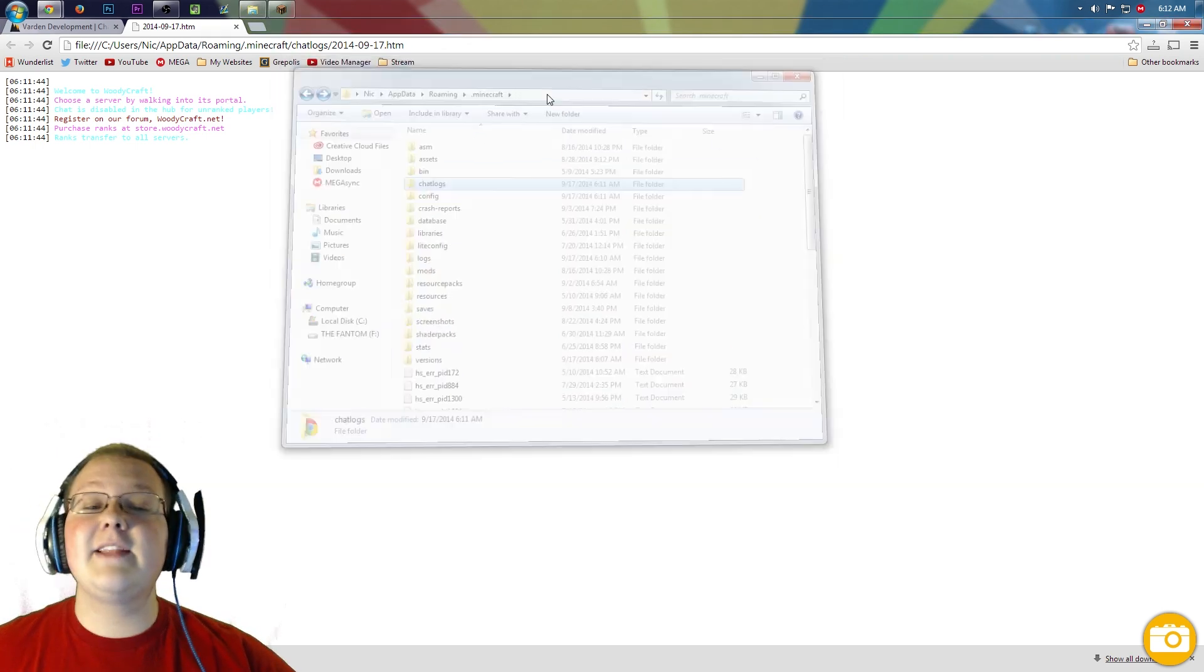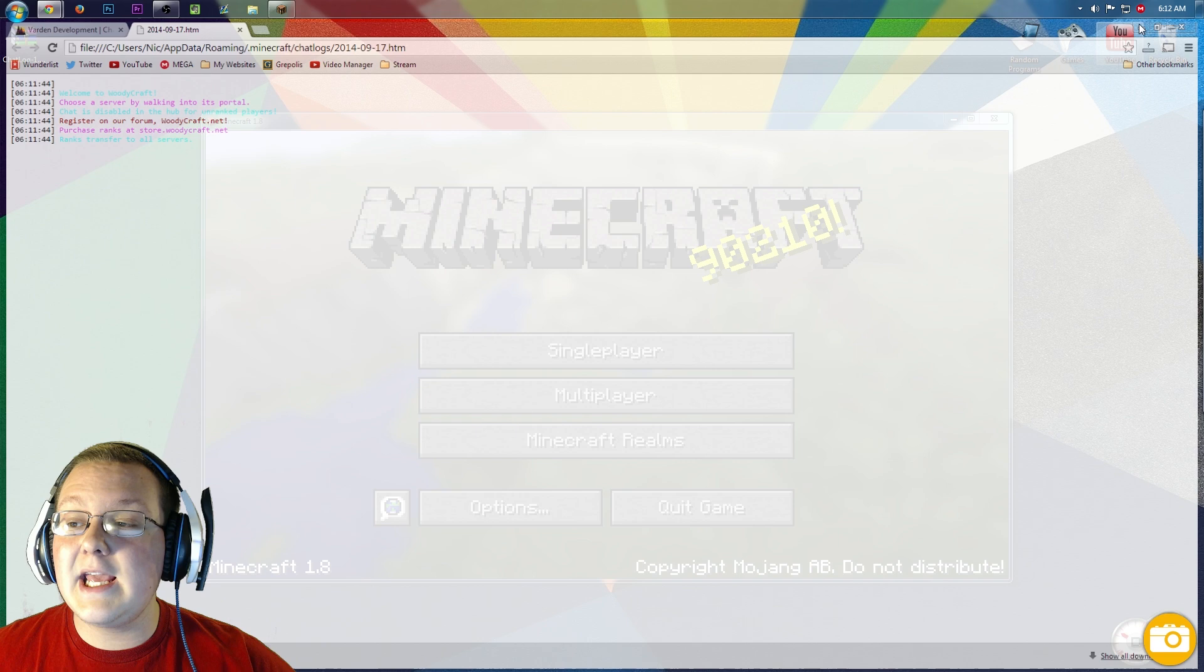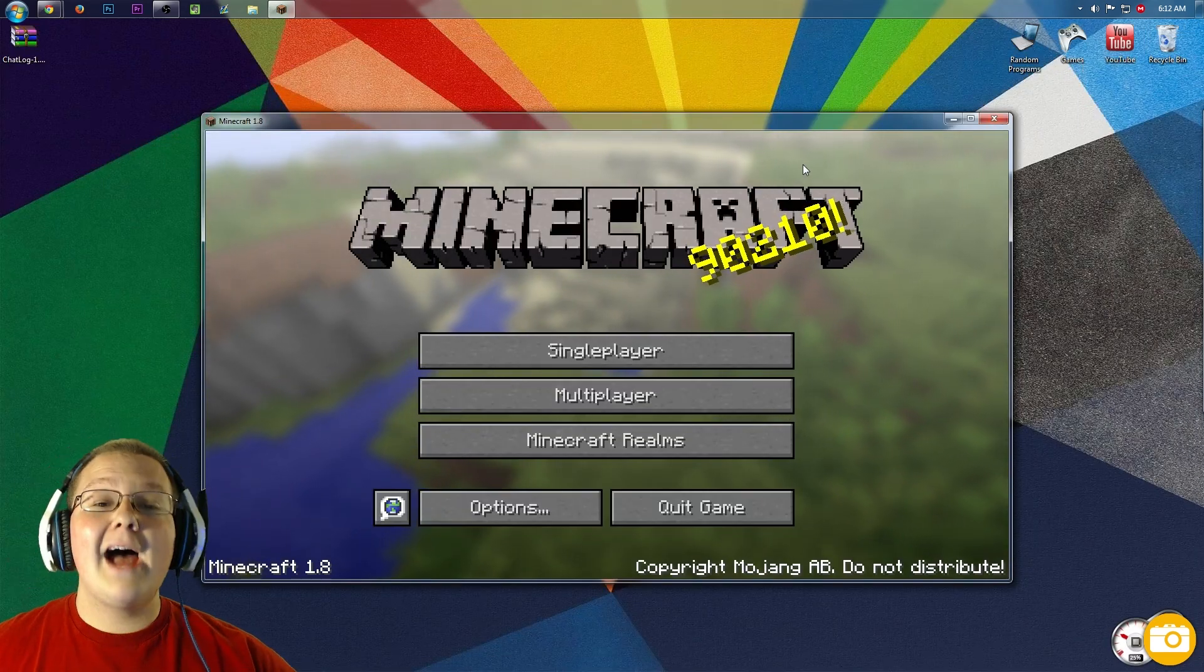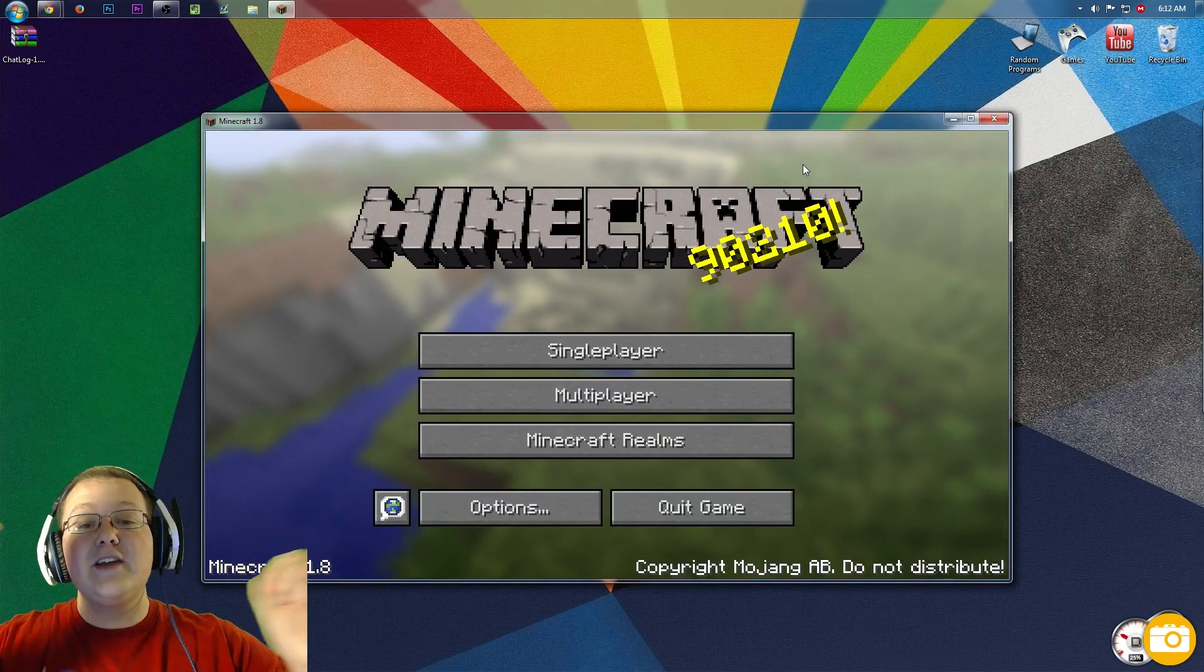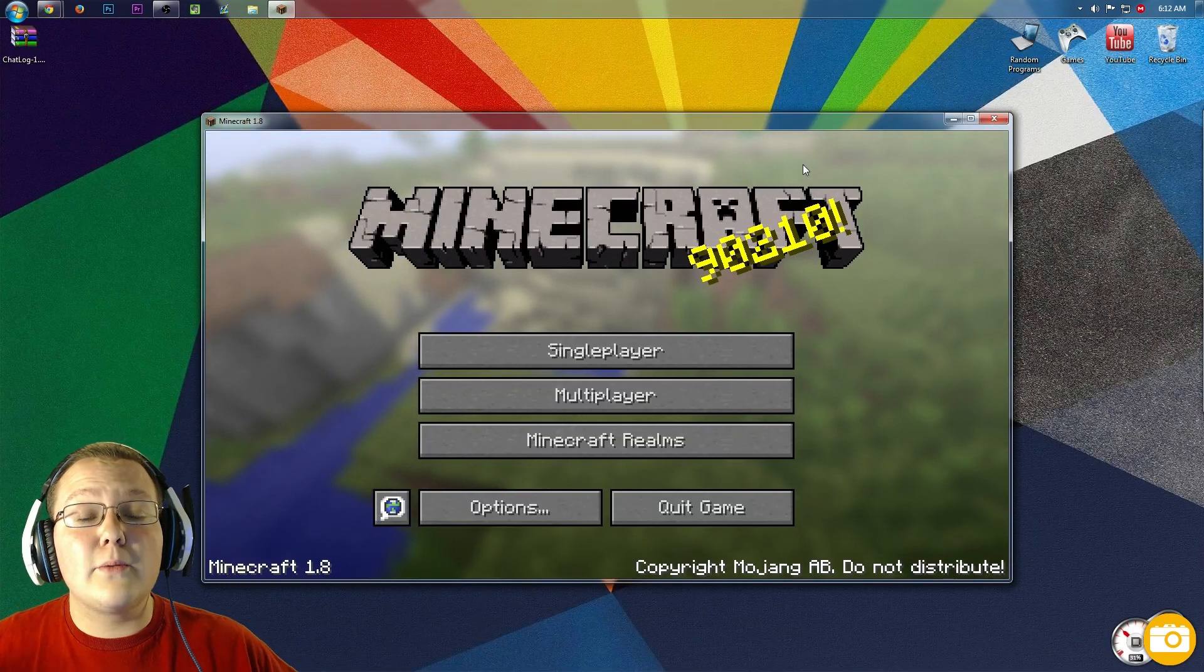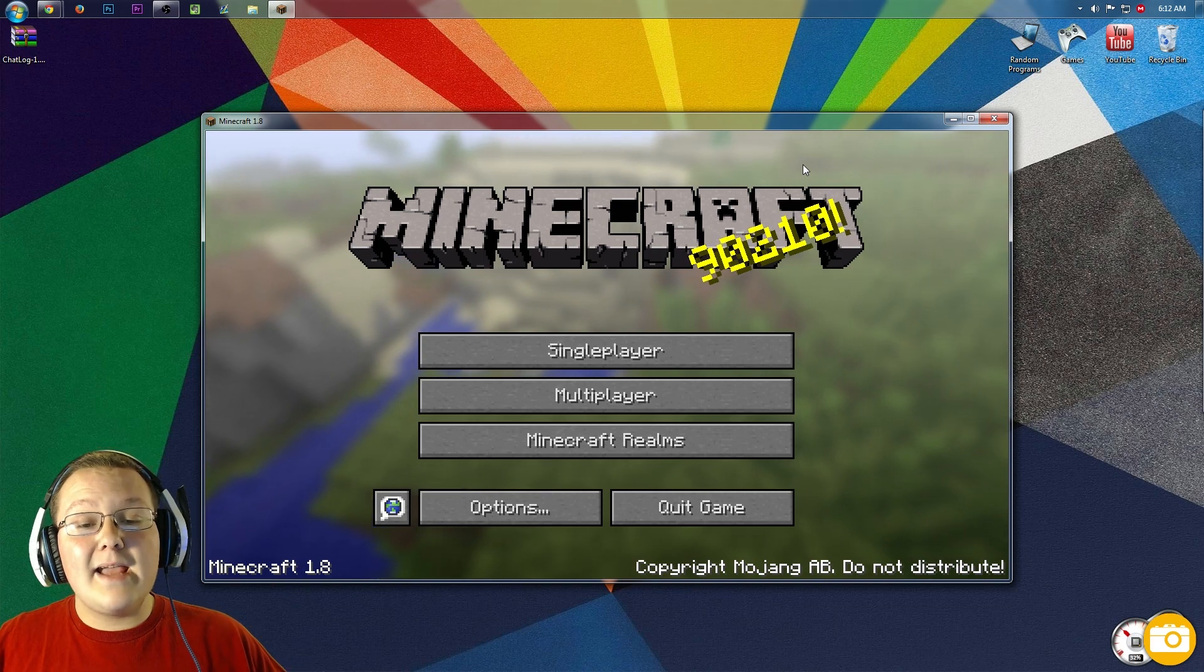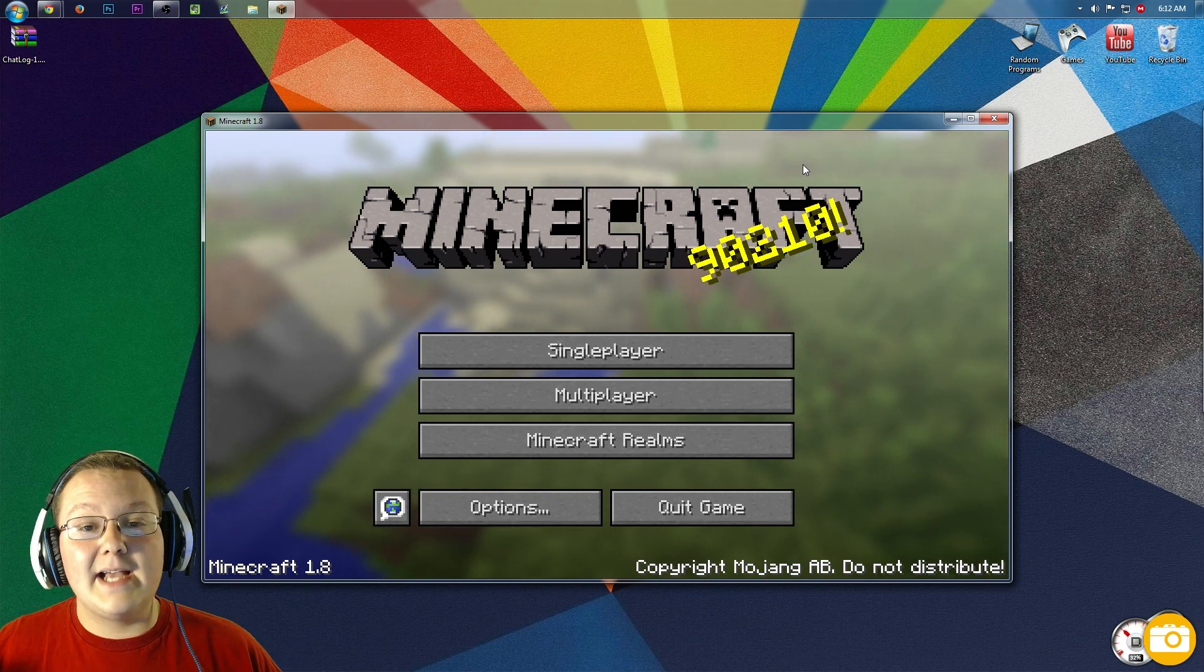There you guys have it. That is how you can install the Chat Logs mod in Minecraft 1.8. I hope this video helped you out. If it did, please give it a thumbs up. Subscribe if you haven't already. It really helps me out. I'm Nix Games, and I am out, guys.